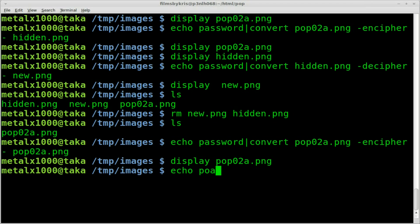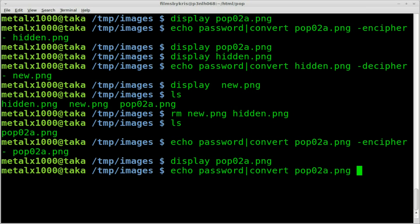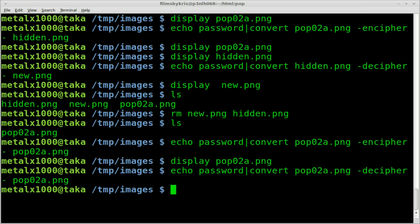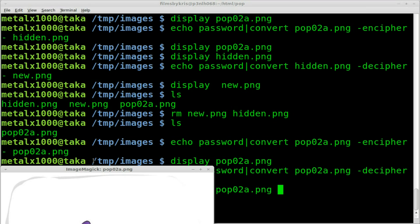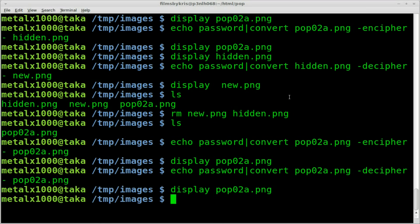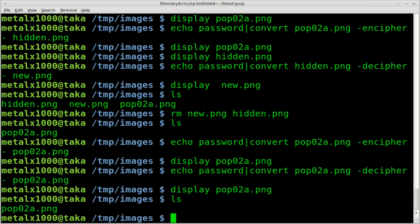We can say echo and our password. Pipe it into convert. And then we'll say that file -decipher. Dash for the standard input. And that same file name again. And if we display out that file now, you can see it's back to normal. Now, as you can see that's the only file in this directory.